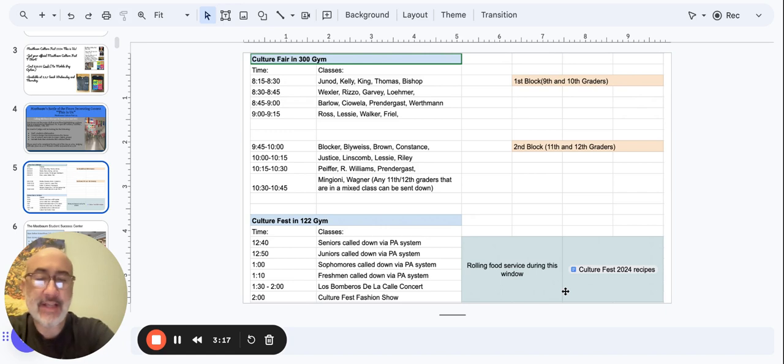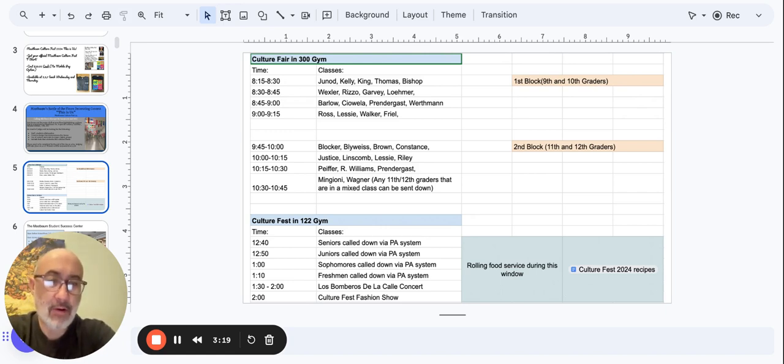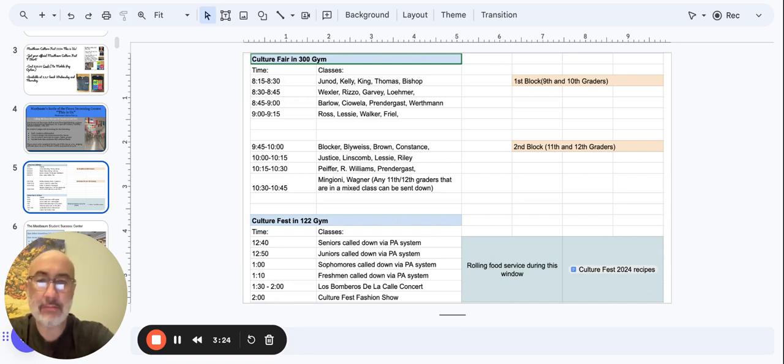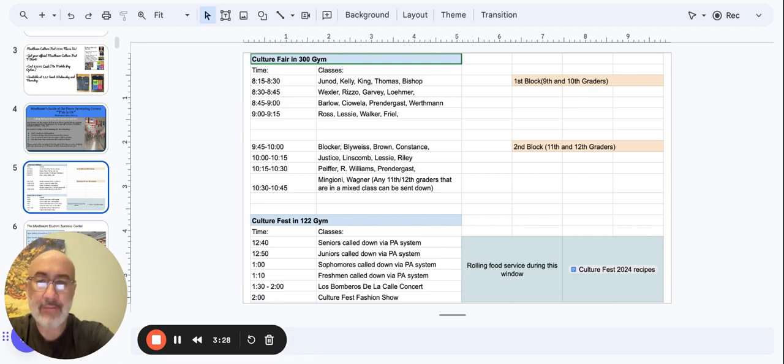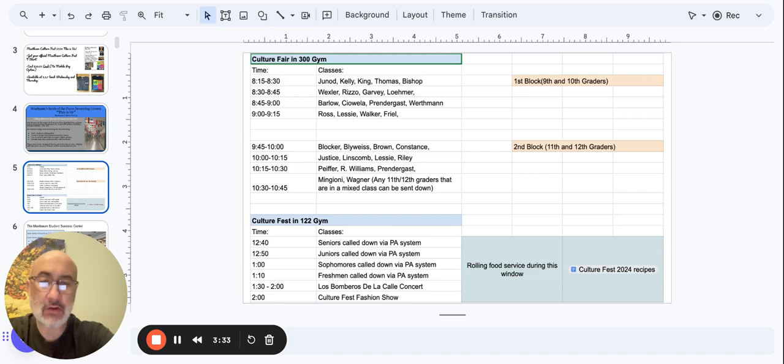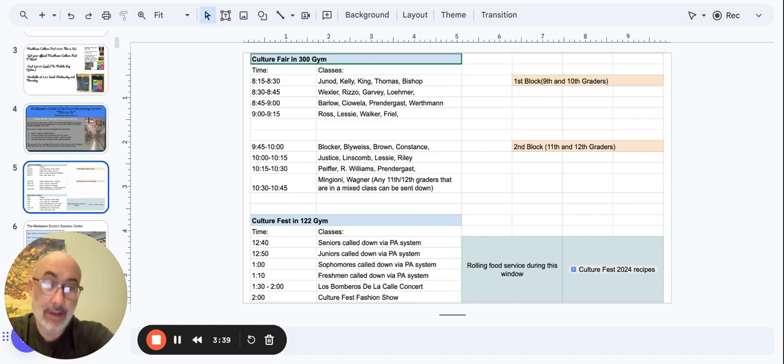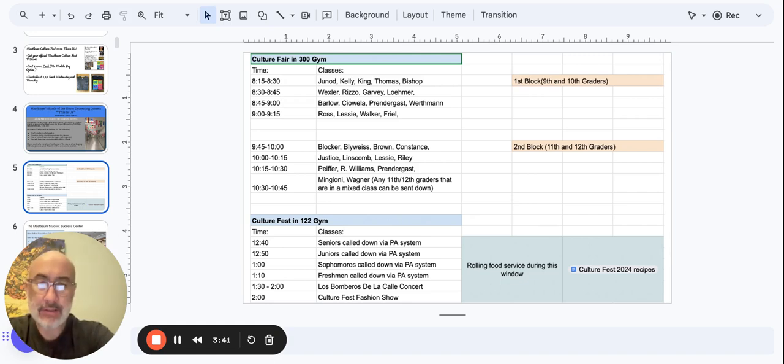The second block will be our 11th and 12th grade students. We have at 9:45 to 10, Mr. Blocker, Mr. Blyweiss, Mr. Brown and Mr. Constance. Then we have from 10 to 10:15, Mr. Justice, Ms. Linscombe, Mr. Lessie and Dr. Riley. 10:15 to 10:30, Mr. Pfeiffer, Mr. Williams Electrical and Mr. Prendergast.